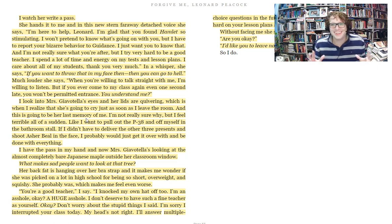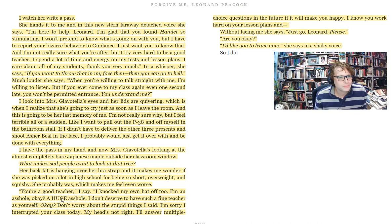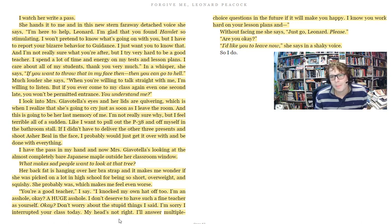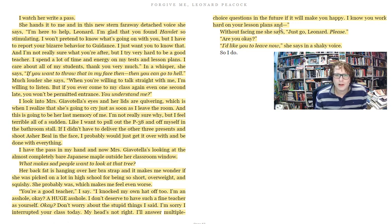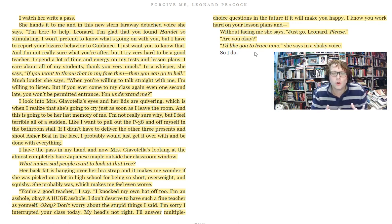I'm always going to stand up for English teachers. Leonard says, 'You're a good teacher. I knocked my own hat off too. I'm an asshole. A huge asshole. I don't deserve to have such a fine teacher as yourself. Don't worry about the stupid things I said. I'm sorry. I interrupted your class today. My head's not right.' The apology sounds genuine, but it doesn't quite sound like the kind of apology that makes things right either — 'I don't deserve to have such a fine teacher as yourself' sounds somewhat sarcastic. She says, without facing him, 'Just go, Leonard, please.' And he does. Mrs. Gia Vitelli kept him after class because she was genuinely worried about him and wanted to help.